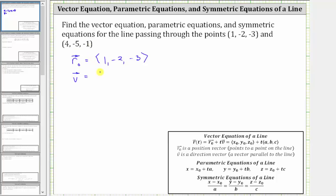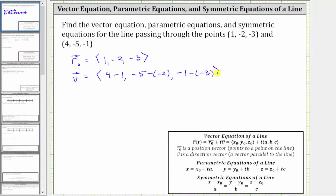In component form, the x component is going to be 4 minus 1, the y component is going to be -5 minus -2, and the z component is going to be -1 minus -3. Simplifying: the x component is 4 minus 1, which is 3; the y component is -5 minus -2, which equals -5 plus 2, or -3; and the z component is -1 minus -3, which equals -1 plus 3, or positive 2.